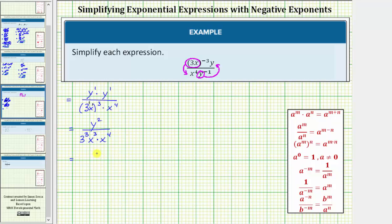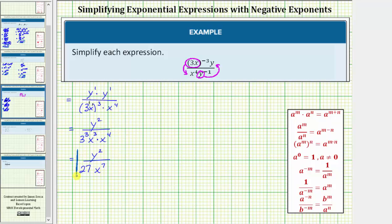Looking at the denominator, three to the third equals three times three times three, which equals twenty-seven. Then we have x to the third times x to the fourth. Because we're multiplying and the bases are the same, we add the exponents. Since three plus four equals seven, x to the third times x to the fourth equals x to the seventh. So the given expression simplifies to y squared divided by twenty-seven x to the seventh.